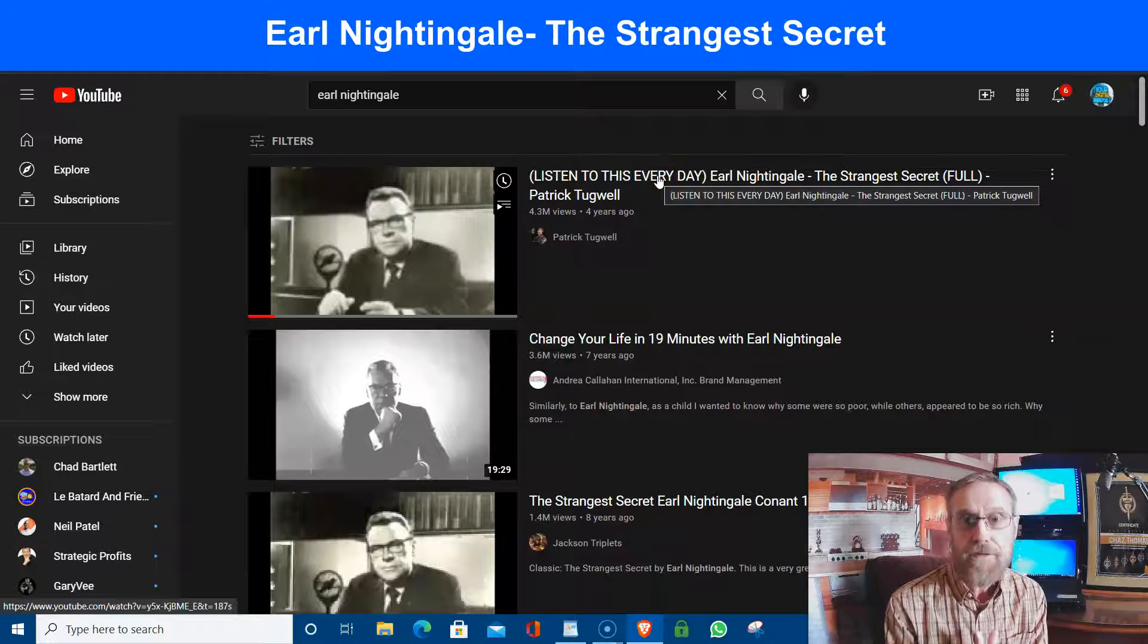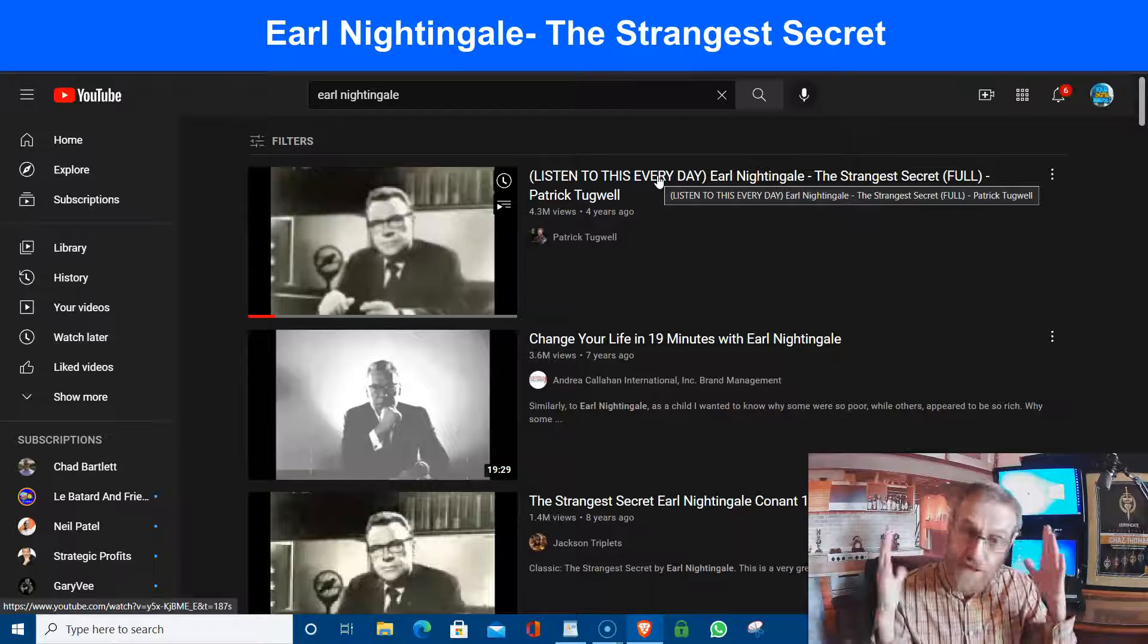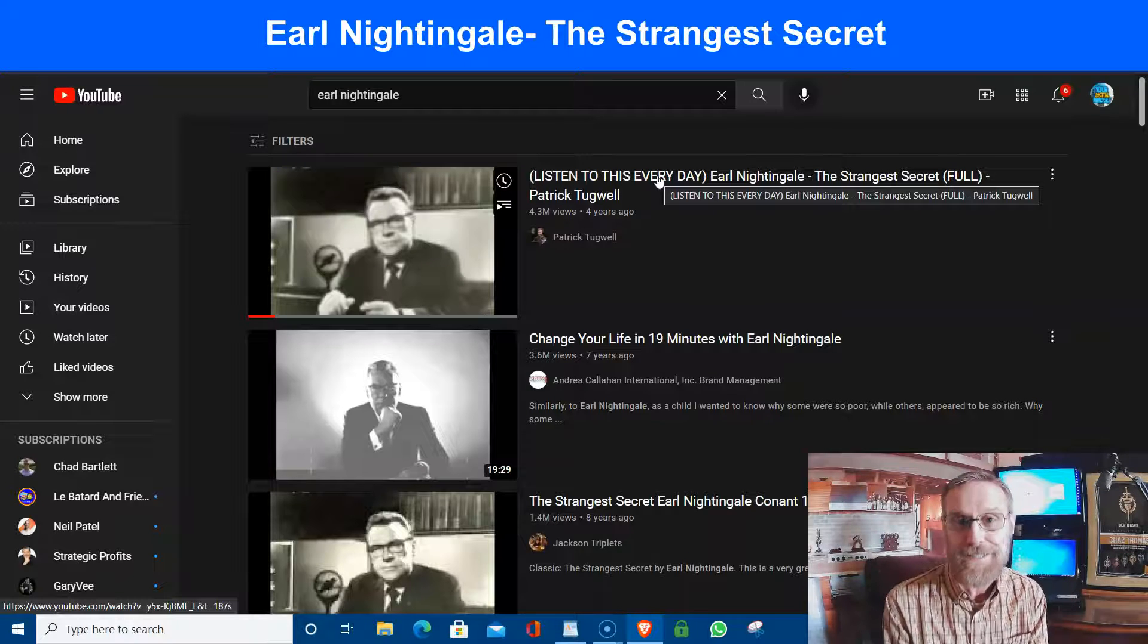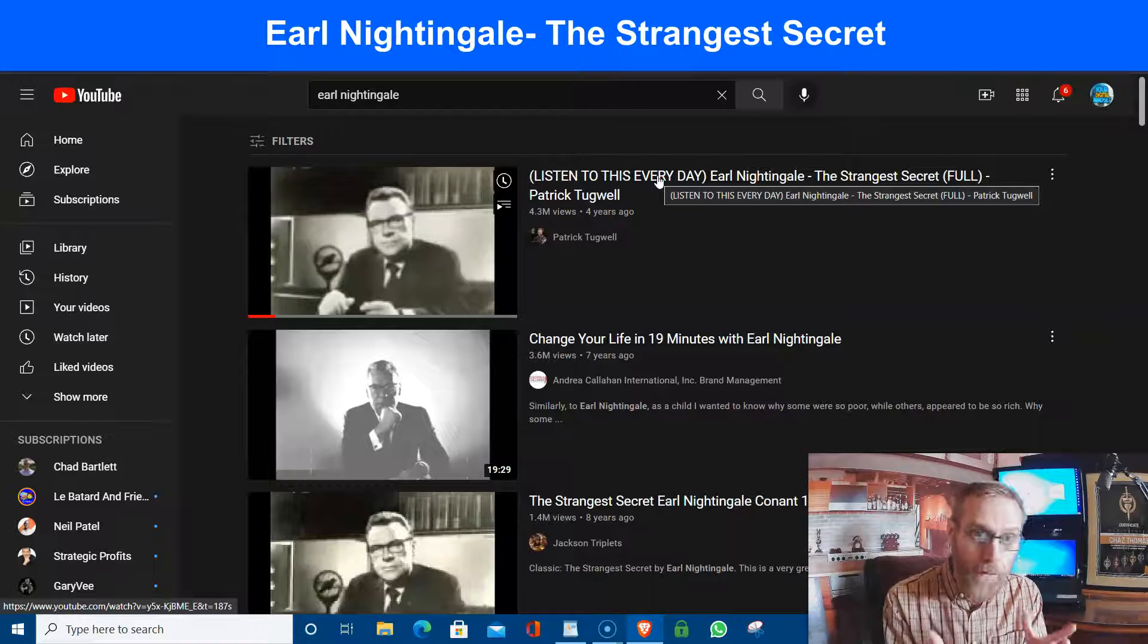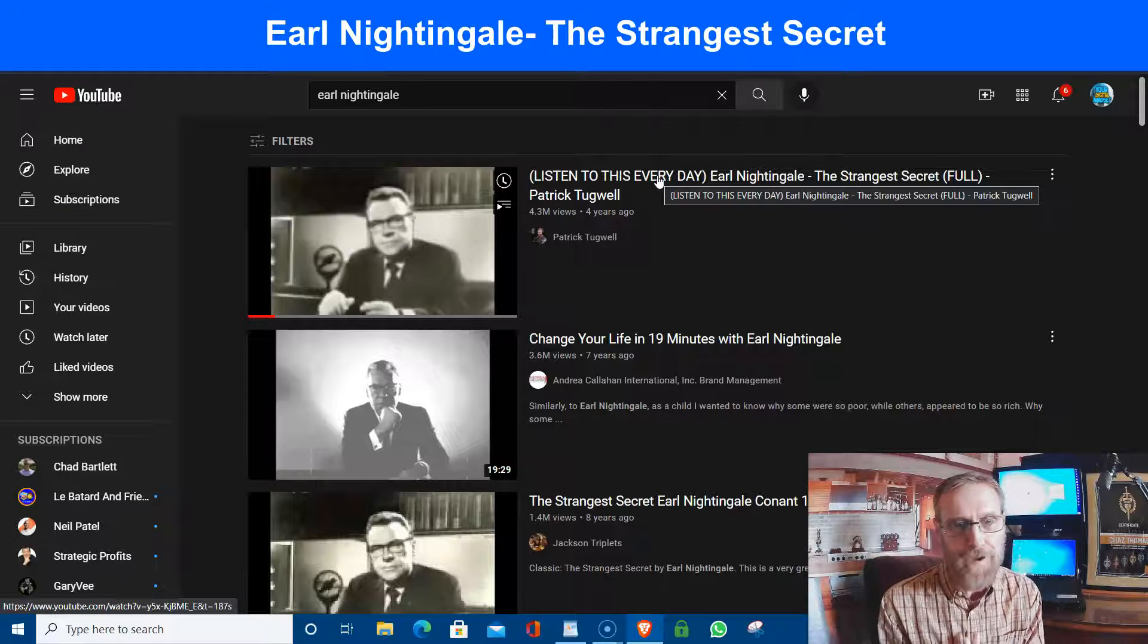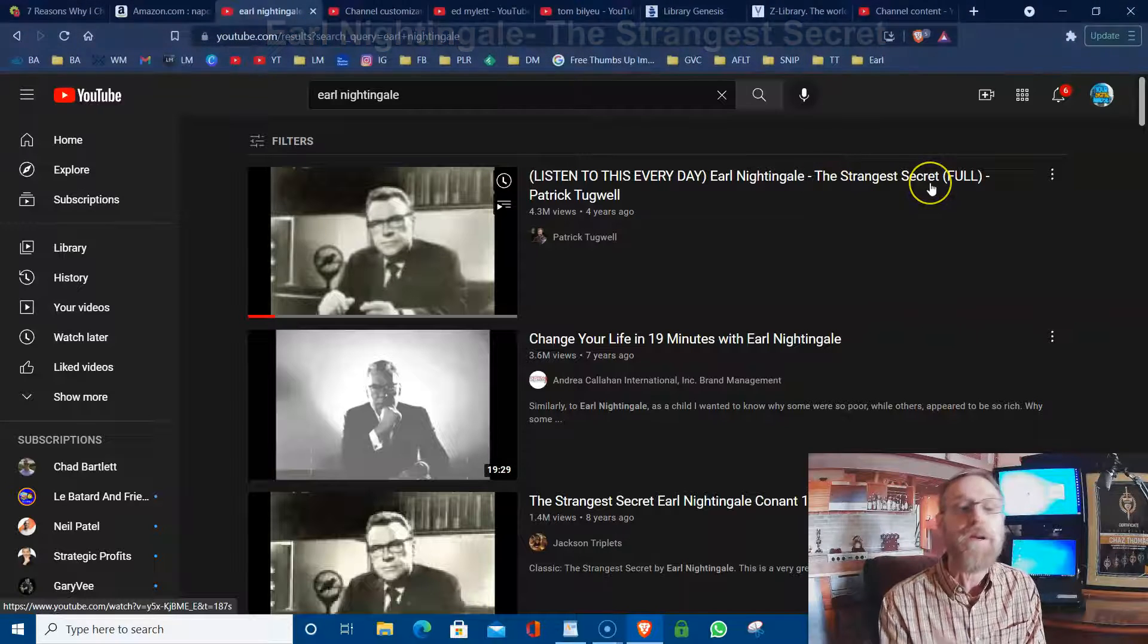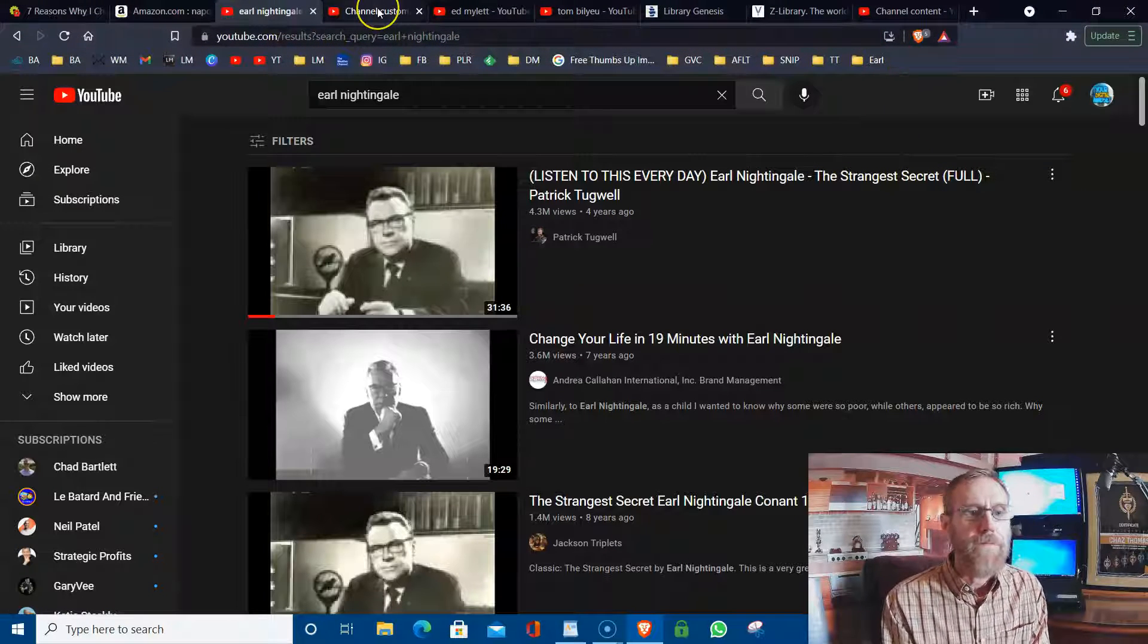If you haven't seen any of my other videos where I talk about Earl Nightingale, you see here it says listen to this every day. If you listen to this every day for a month, even two weeks, just listen to it every day for as long as it takes to, it sinks in. But it should sink in the first time you listen to it because it is powerful. It is life-changing. And you will understand the power of your mind.